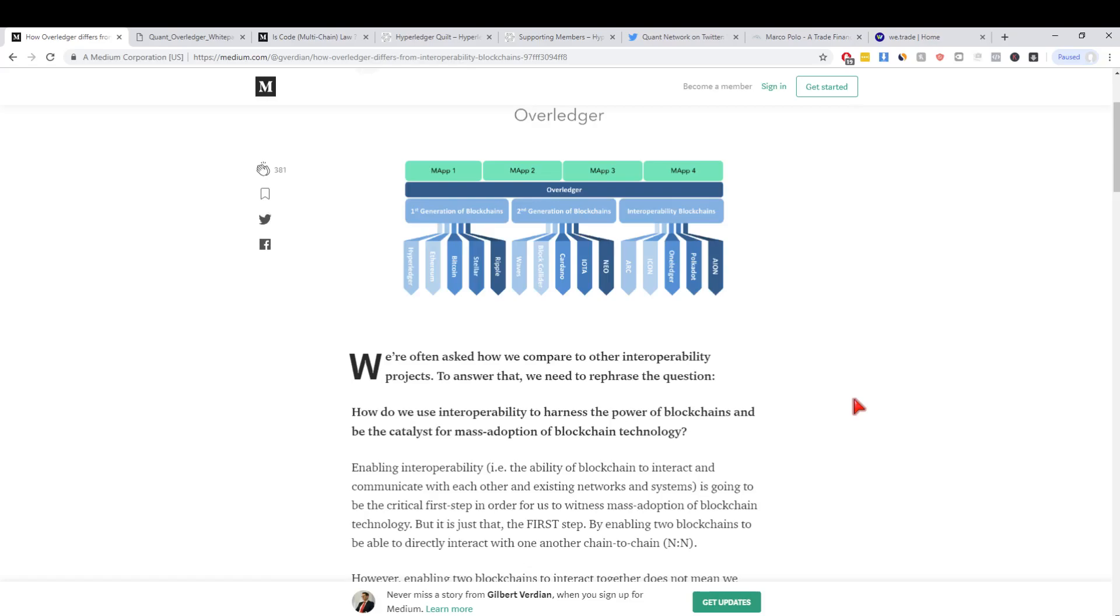First of all we need to define what interoperability means. A lot of people in the crypto space when they think about interoperability they're only talking about atomic swaps, which is asset transfer where you can swap Bitcoin to Ethereum without having to go through an exchange process.